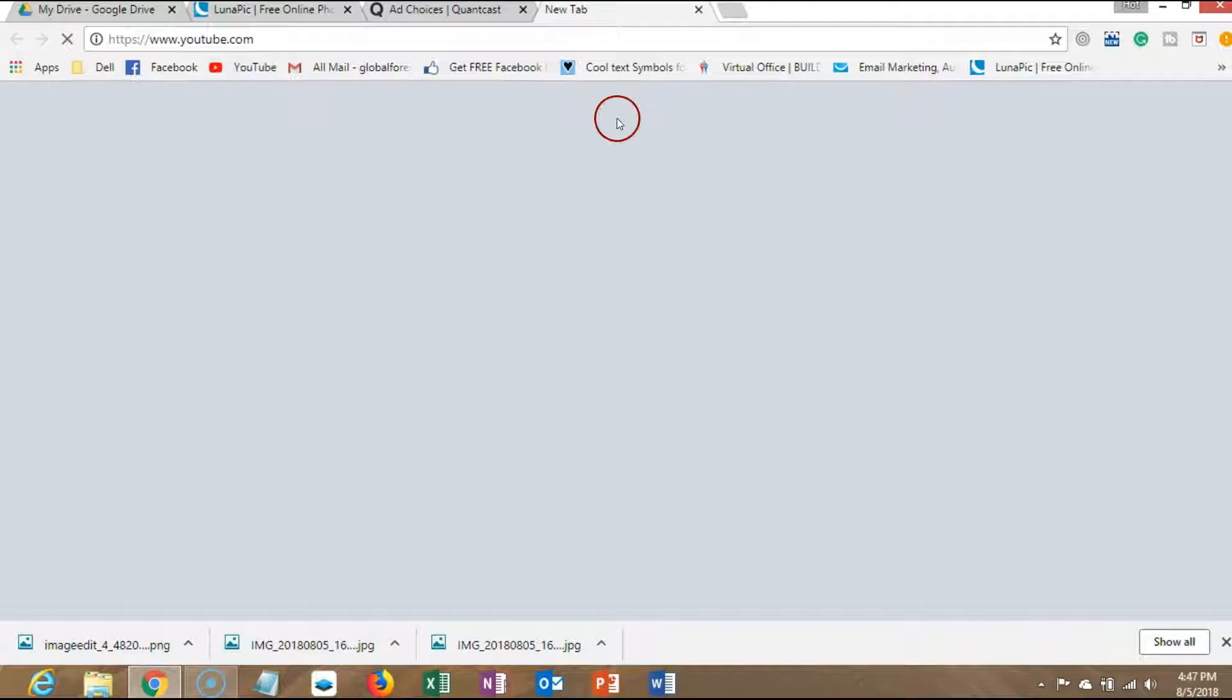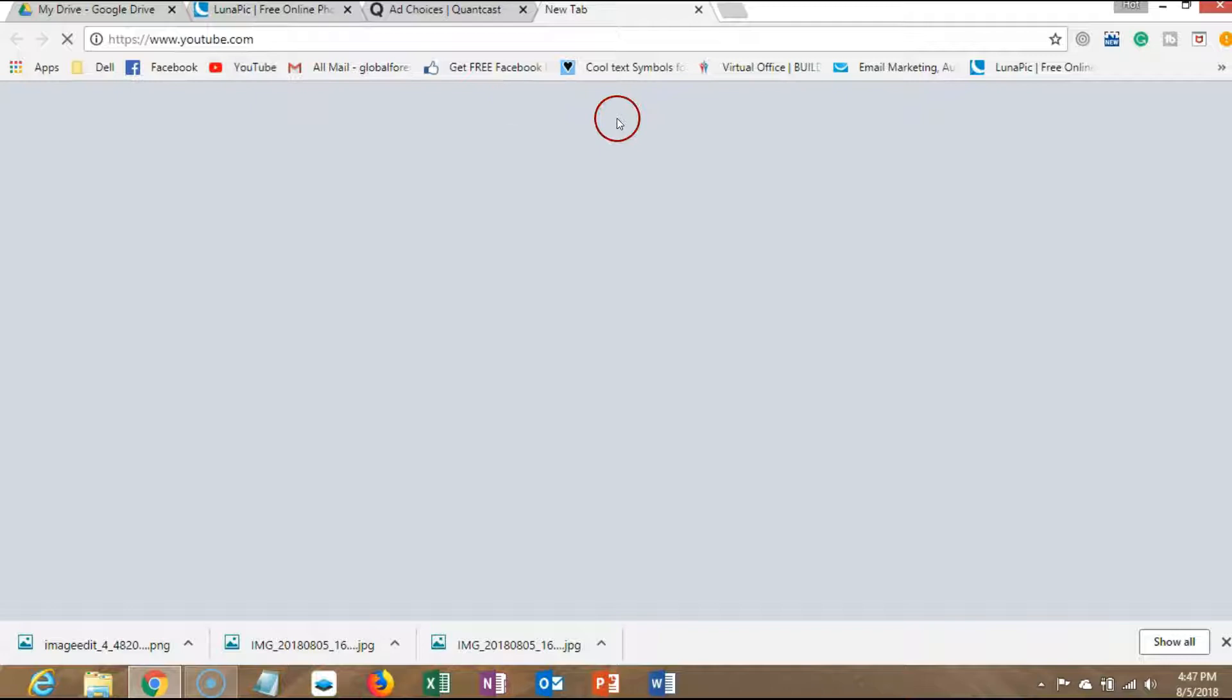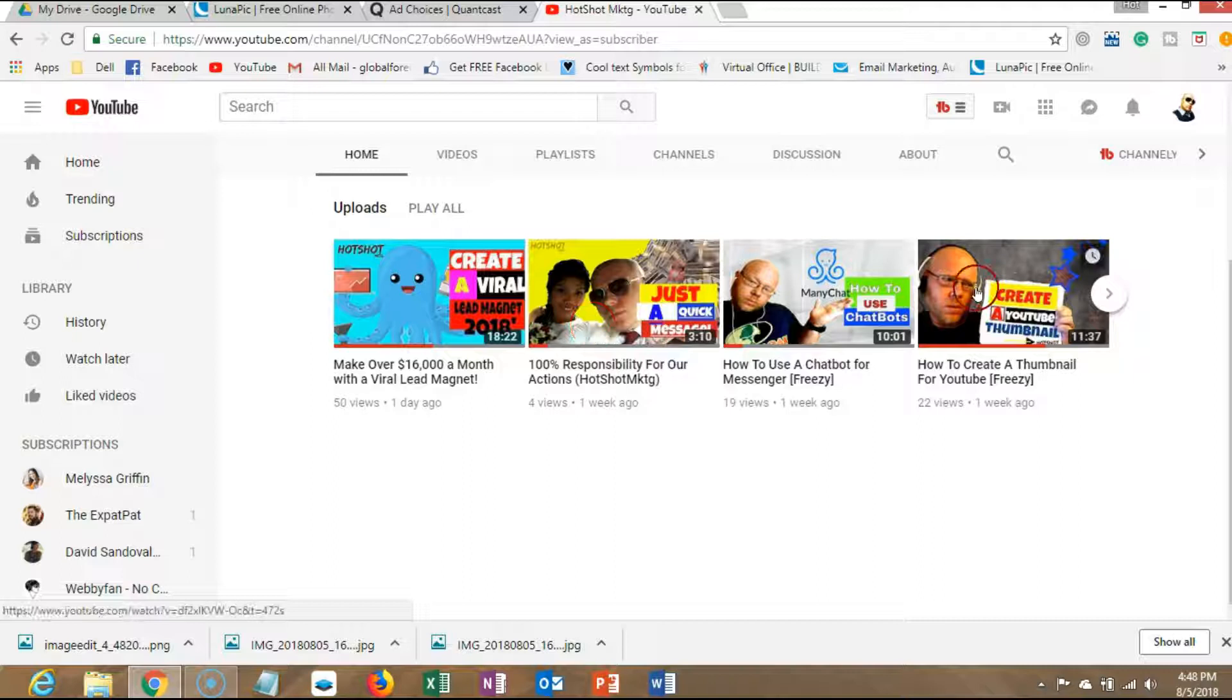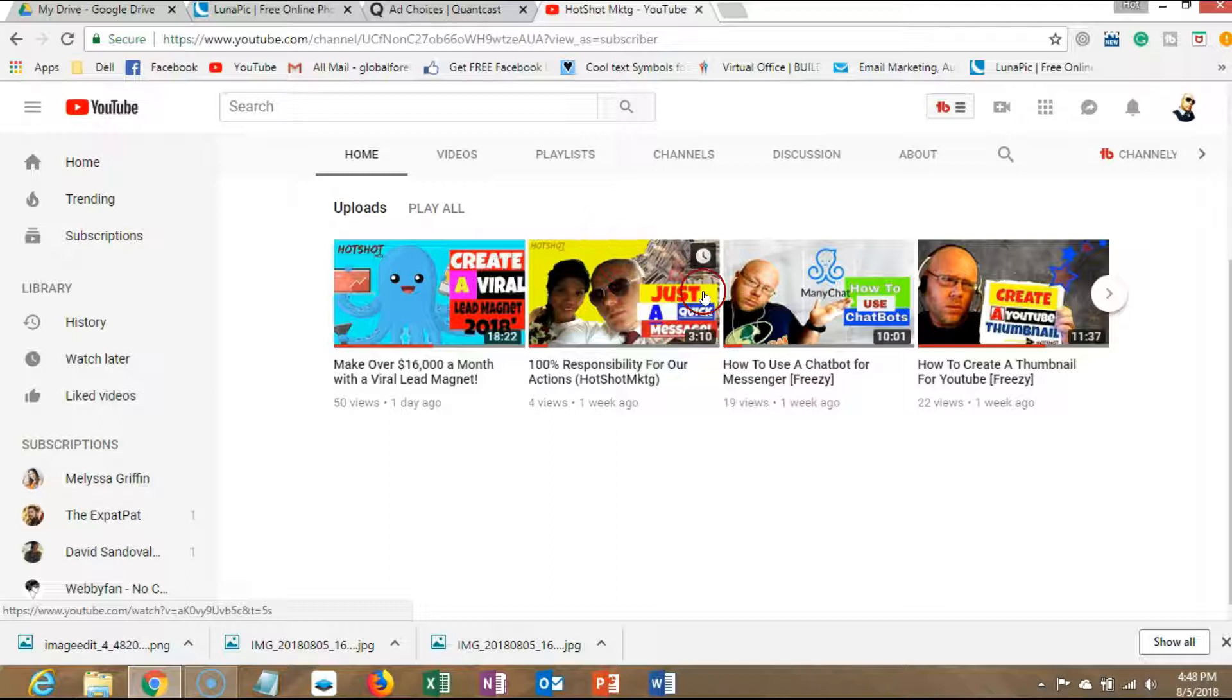So now what you want to do is go into YouTube and go into your channel listings. You can see these different thumbnails that I've created. I've actually, like I said, took a little bit more time and just did the outline and stuff, so I'm able to use any background that I want to use.